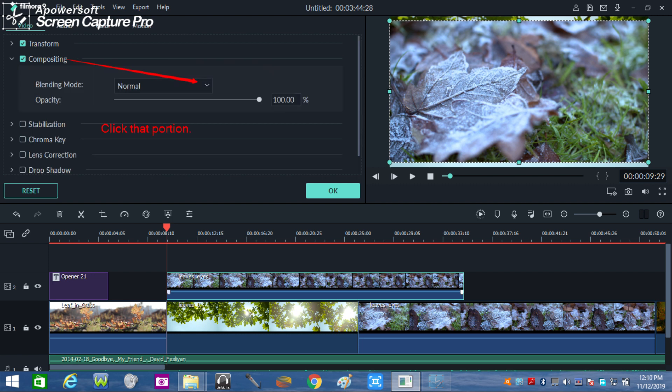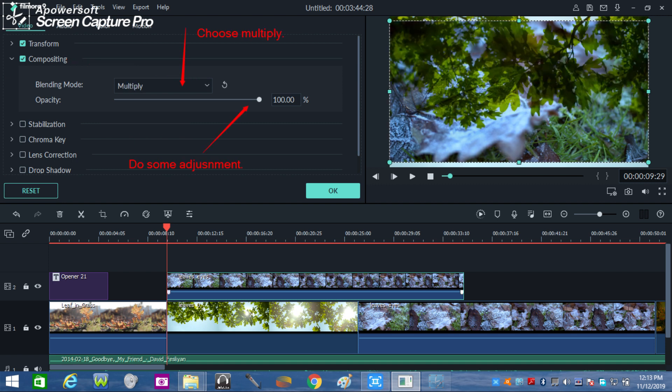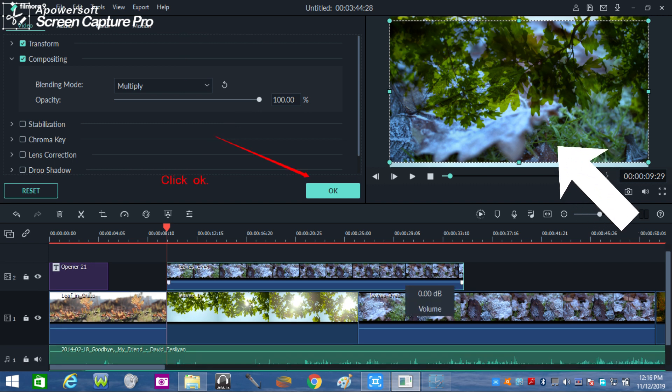In compositing, options appear. In here, you see Normal. Click that Normal for further options as indicated by the arrow. Click Multiply and you will see the changes of the video images on the right screen.